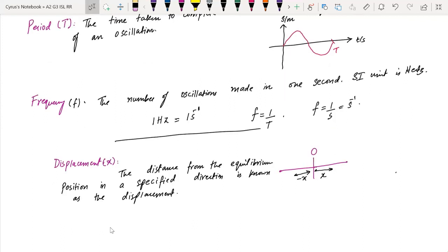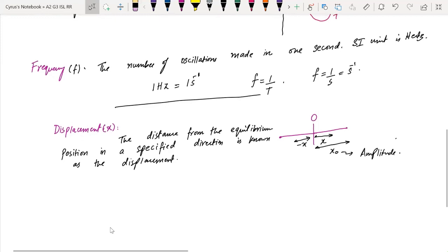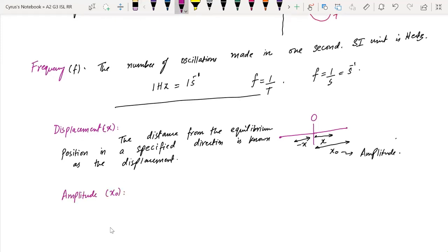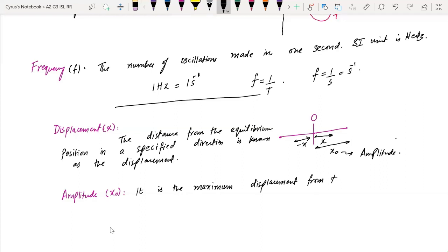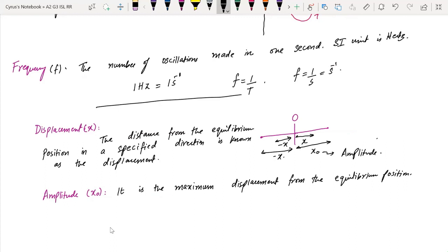What is amplitude? The amplitude is the maximum displacement, represented as x₀. Note that x₀ is constant while displacement x is variable — displacement can increase or decrease, but x₀ is fixed. The amplitude x₀ is the maximum displacement from the equilibrium position. On either side, we have plus x₀ and minus x₀.